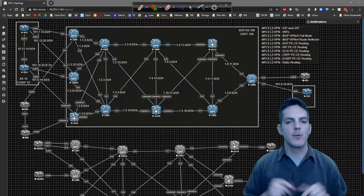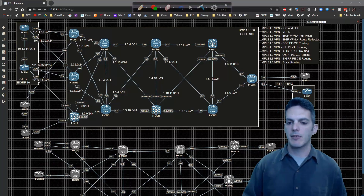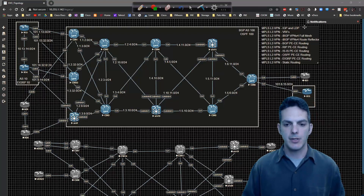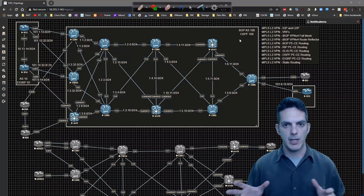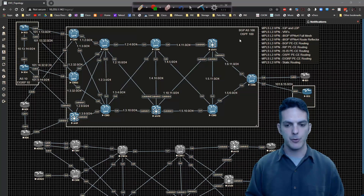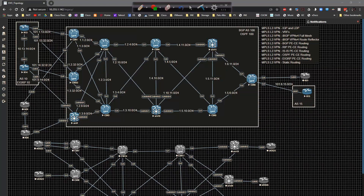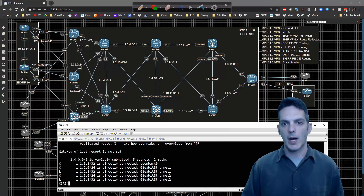Alright everybody, thanks for stopping by and welcome back to our next video in our MPLS layer through VPN section. In this video we're going to be hitting the first bullet point in the section, which is the IGP and LDP. As you can tell, we're going to be using OSPF to accomplish all of this. The first goal is to lay out some groundwork, get the OSPF peerings up and running, doing a straight area zero everywhere — a very straightforward IGP config. Then we'll go through a couple of different ways to implement LDP and get it all up and running.